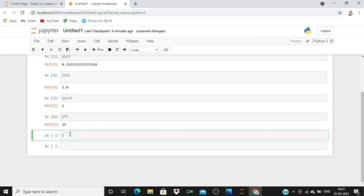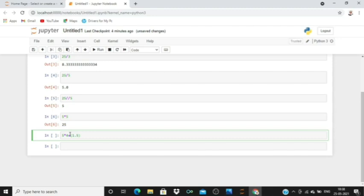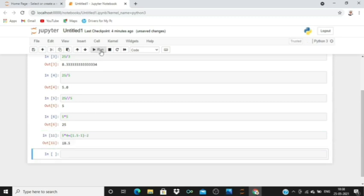5 into 4 plus, and then bracket 1.5 minus 1, and outside bracket minus 2. Let's run this and this is the output of this particular expression.